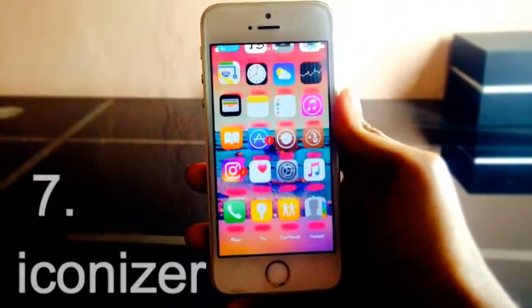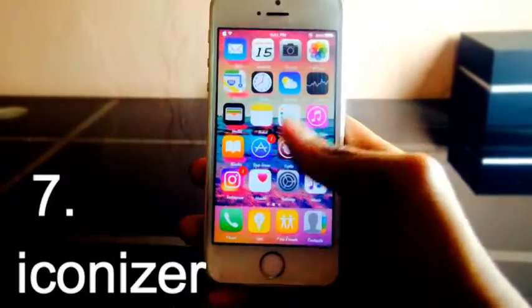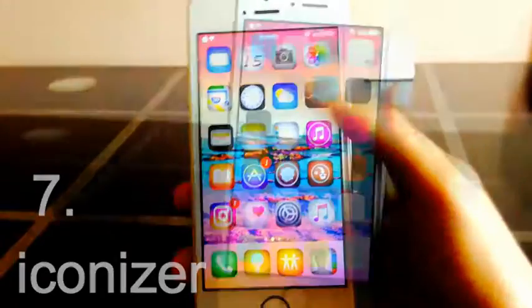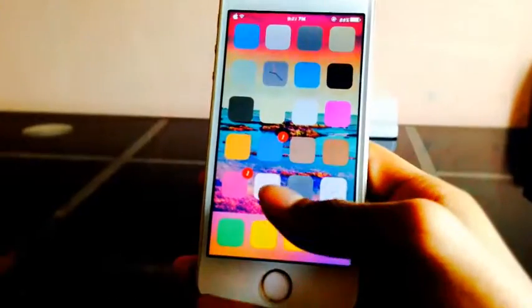Iconizer. Make your icons bounce, give them filters, change the image of home screen icons, and more.